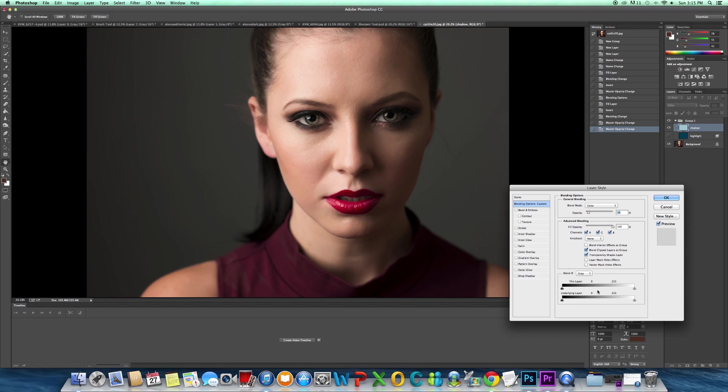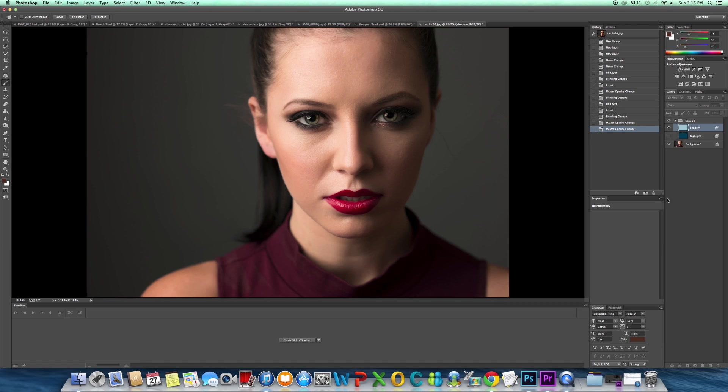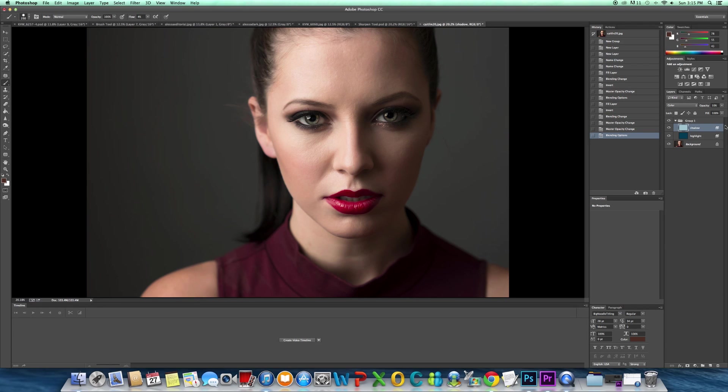We're going to do the same thing - this time we're going to clip the highlights so we just have the shadows present. Then we can turn back on our highlights.